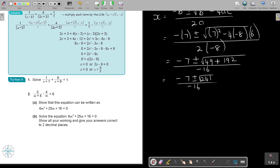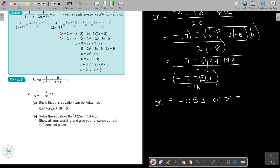It's going to be negative 7 plus or minus square root of 241, over negative 16. So press negative 7 plus square root 241, equals, divide negative 16 — to two decimal places, that's negative 0.53. For the second option, negative 7 minus square root 241, close the bracket, divide negative 16. And that gives 1.41. Make sure you can do that — those are scoring marks.